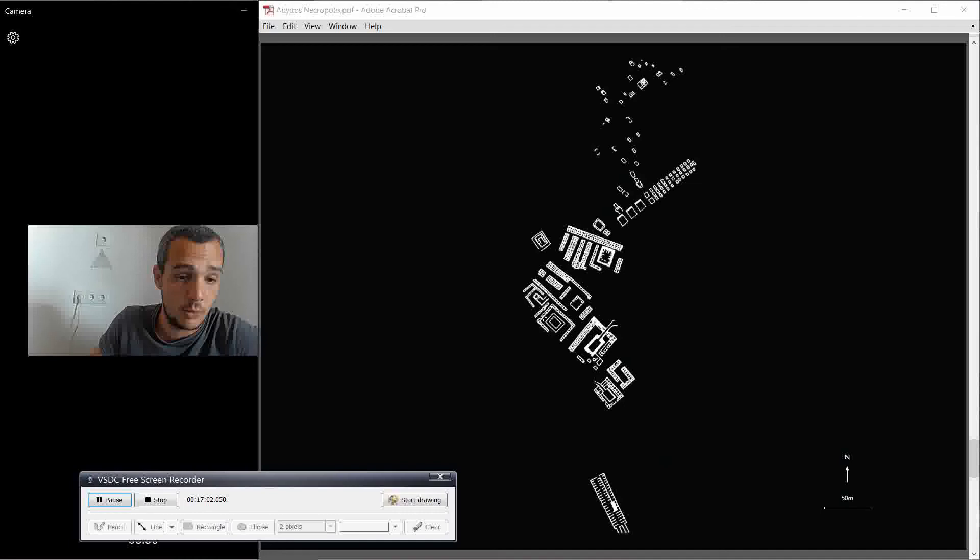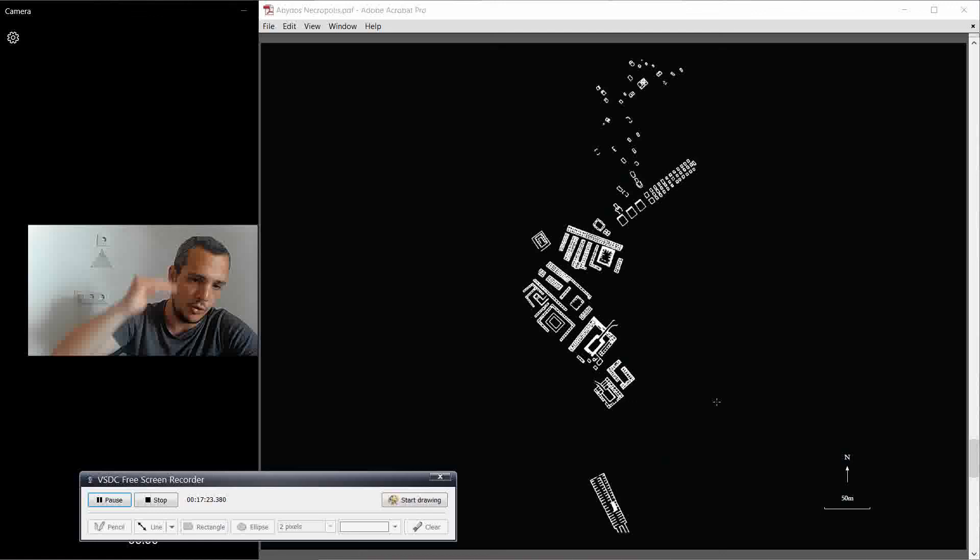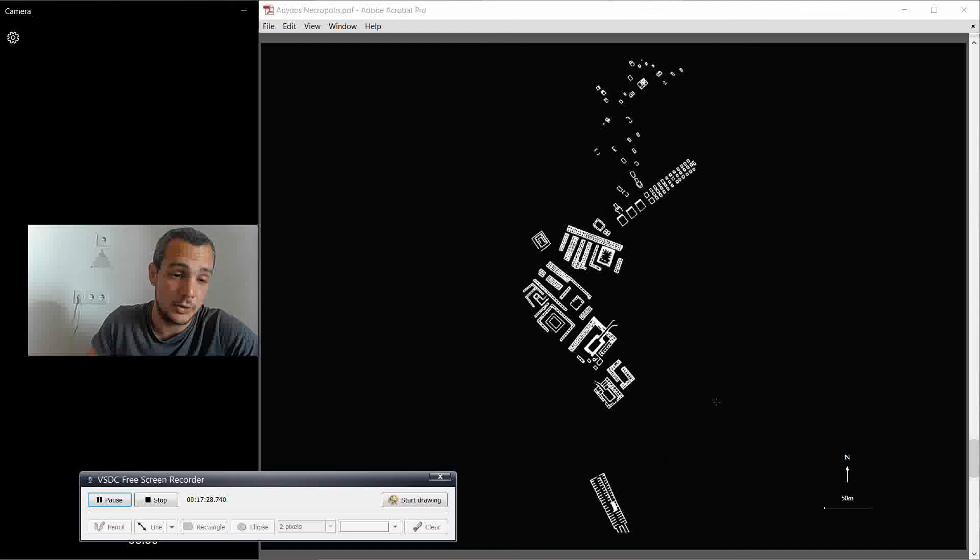Peribsen, which is this one here. And we're going to go through all of these tombs which eventually will lead to the building of the mastabas in the future, in Saqqara. But let's stay in Abydos. Let's stay in the south cemetery for the next month or two. And then we move to the north cemetery and then we might go to Saqqara.